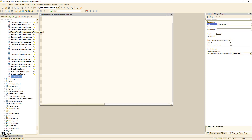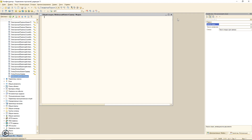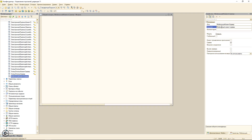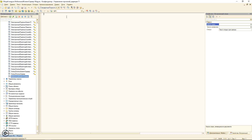Создаем общий модуль, назовем его «Мобильный клиент-сервер». Ставим галочку «Вызов сервера» и создаем процедуру «Установить настройки мобильного клиента».